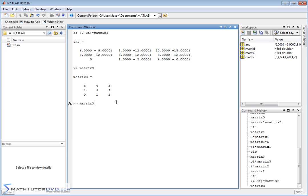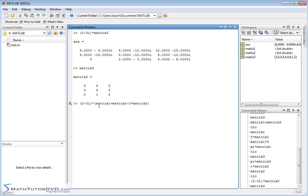instead of this guy, I can multiply it times and then instead of matrix3, I'll do matrix1 plus matrix2 minus 2 times matrix, you know, 2. I know it's a little silly, but basically what's happening here is I take matrix1 and I'm adding it to matrix2 and then I'm subtracting 2 times matrix1. This is a scalar, right?